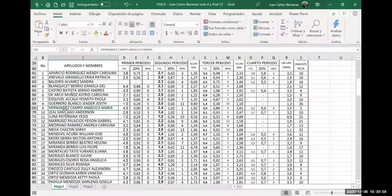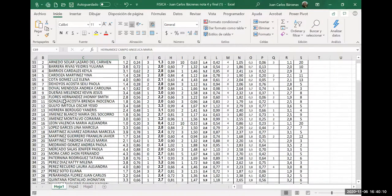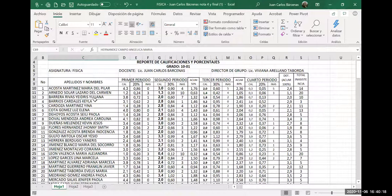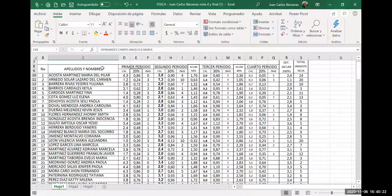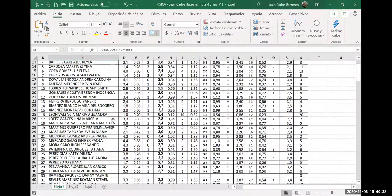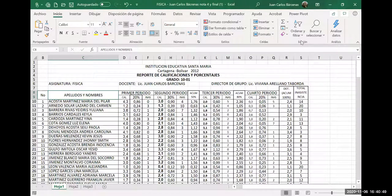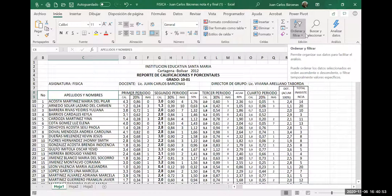Entonces vamos a hacer un proceso que se llama filtro. ¿Para qué se usa el filtro, profesor? Me voy a posar, por ejemplo, en el encabezado. Digamos que yo tengo un listado enorme y yo no me voy a poner a buscar uno por uno. Me poso arriba de la columna donde dice apellidos y nombres, y me voy allá donde dice edición, escojo ordenar y filtrar. Mira lo que va saliendo: ordenar de la A a la Z, ordenar de la Z a la A, ordenar personalizado, filtro, borrar y volver a aplicar.